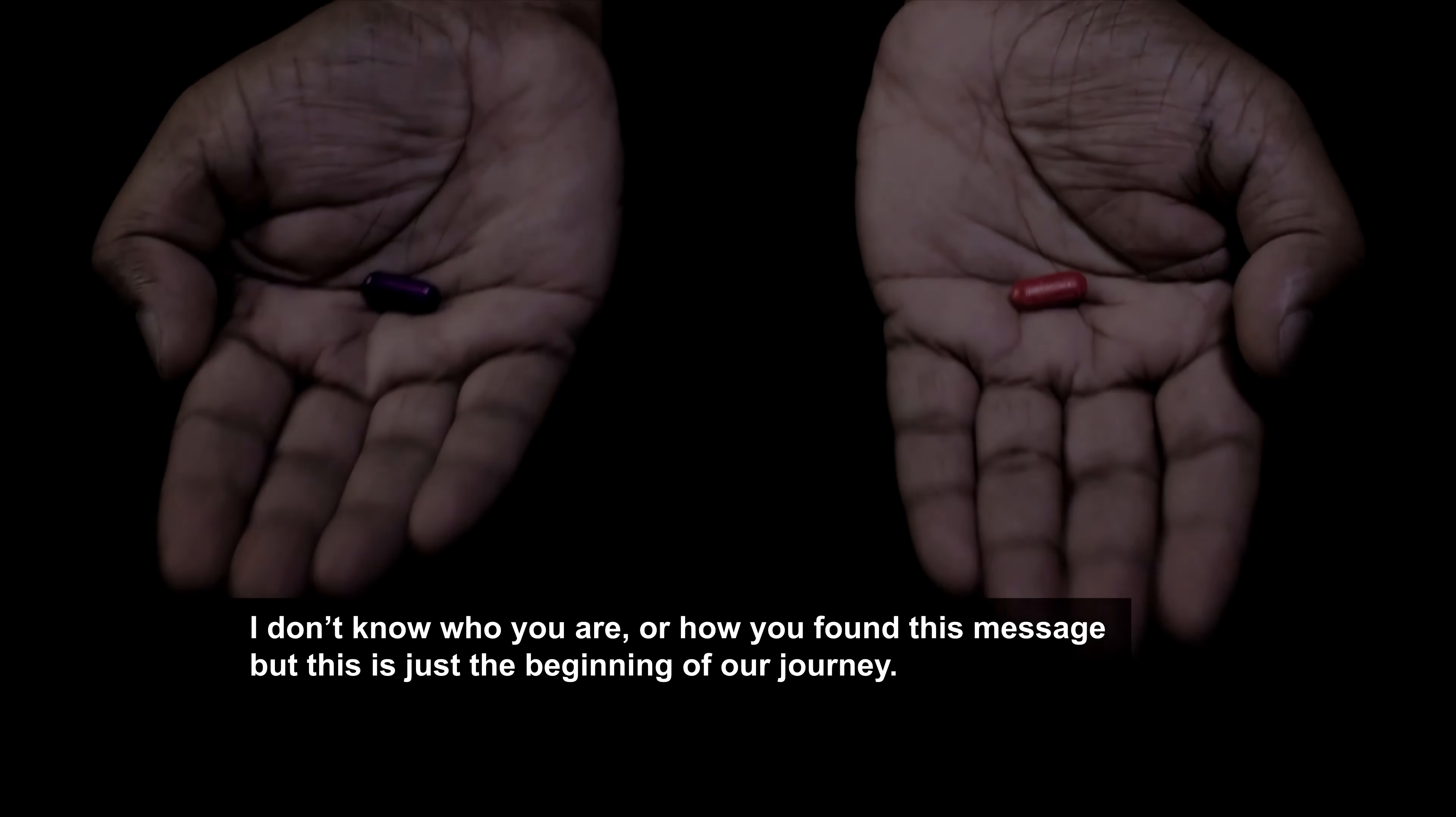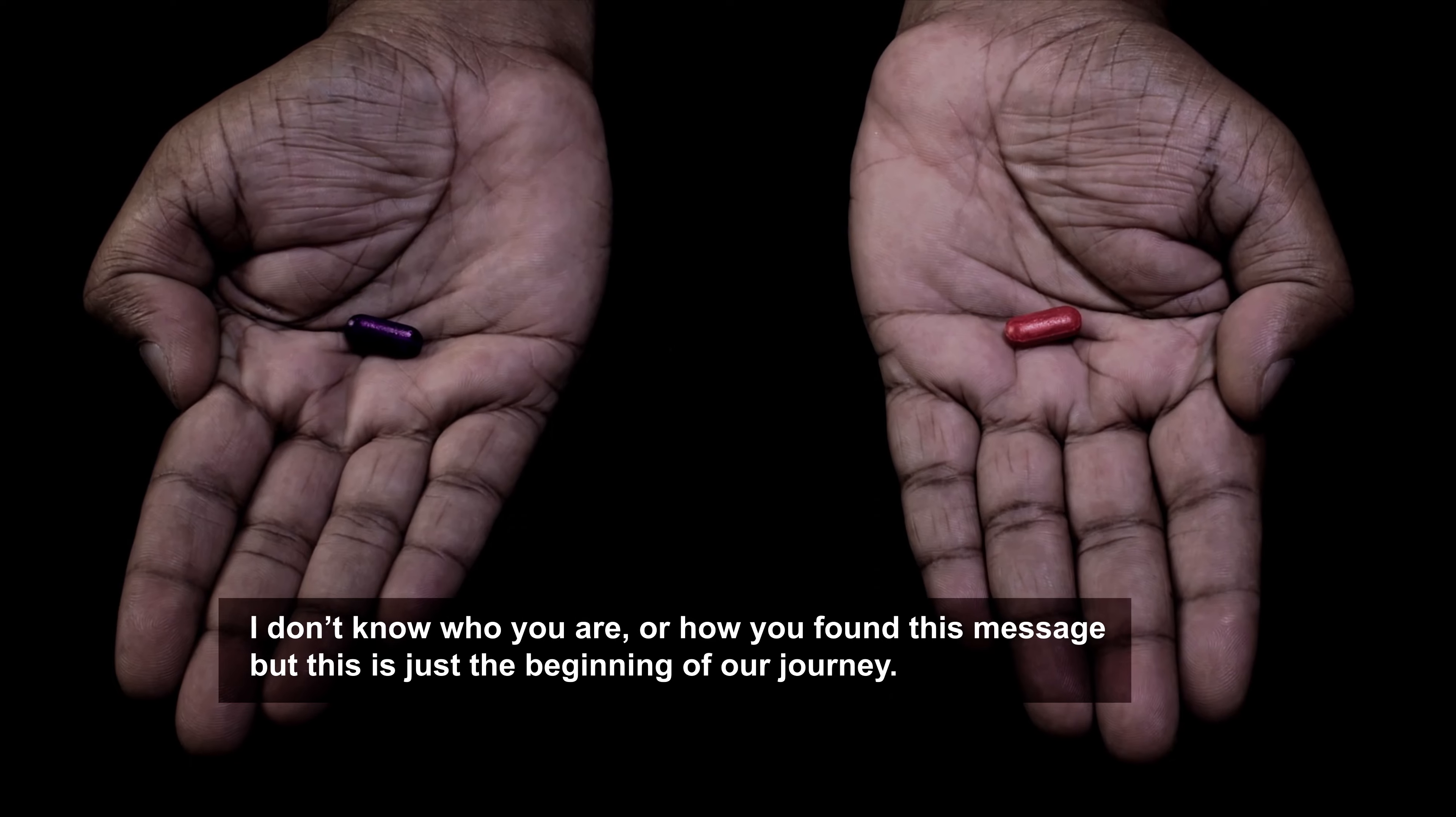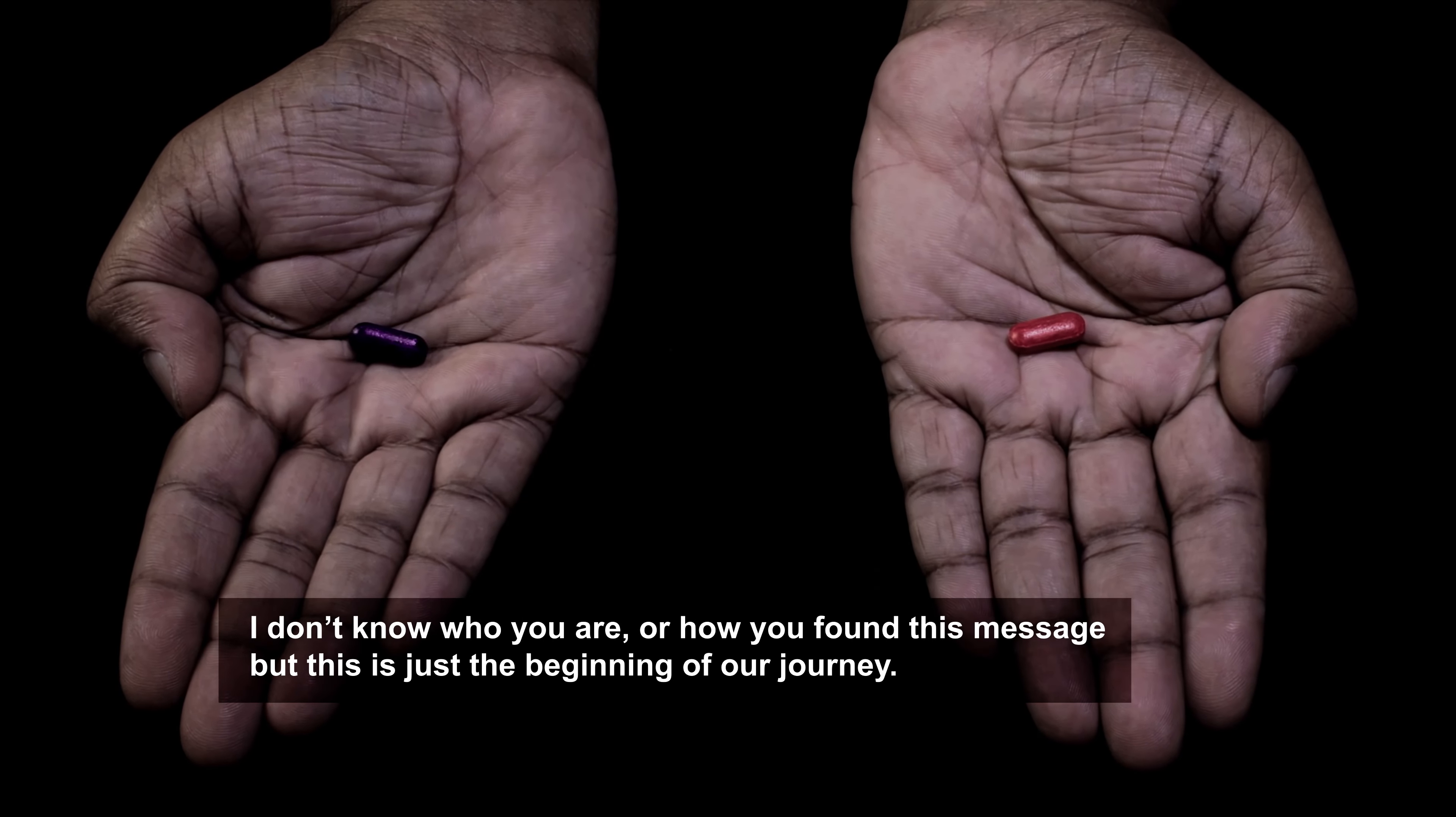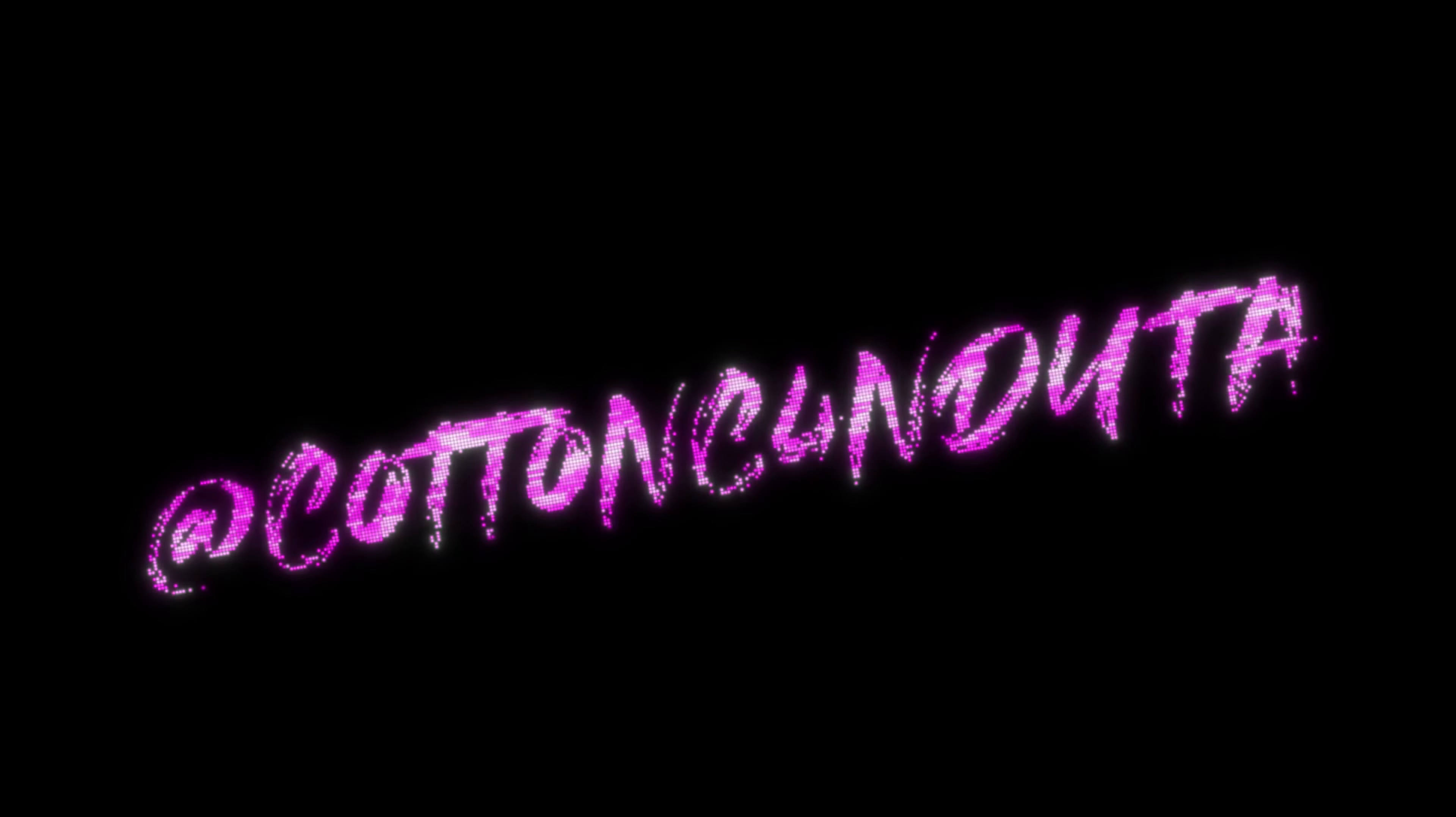I don't know who you are or how you found this message, but this is just the beginning of our journey.